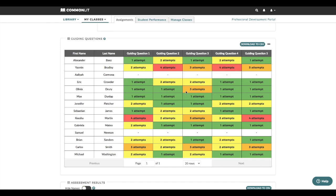I can see that some students breezed right through these questions. Since guided reading mode is a scaffolding tool for differentiation, I might consider challenging those students by removing that scaffold and not assigning them the guiding questions on their next assignment.